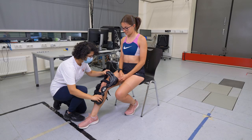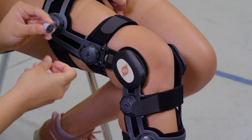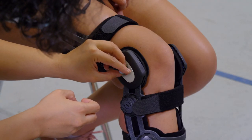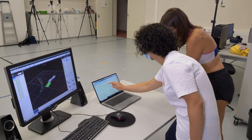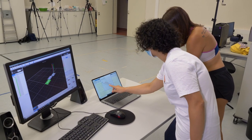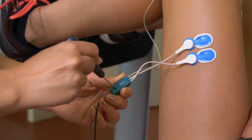Our students learn how to capture, process and visualize movement analysis data with different measuring systems. This is not a one-process-fits-all endeavor.